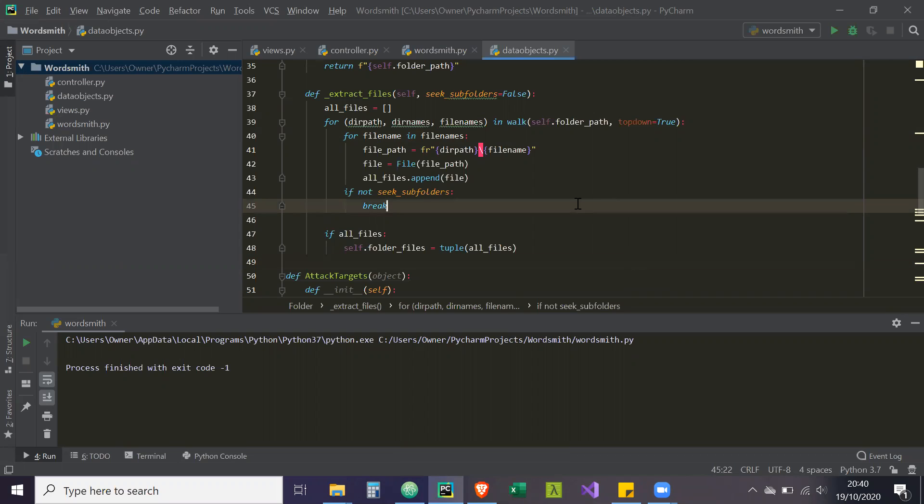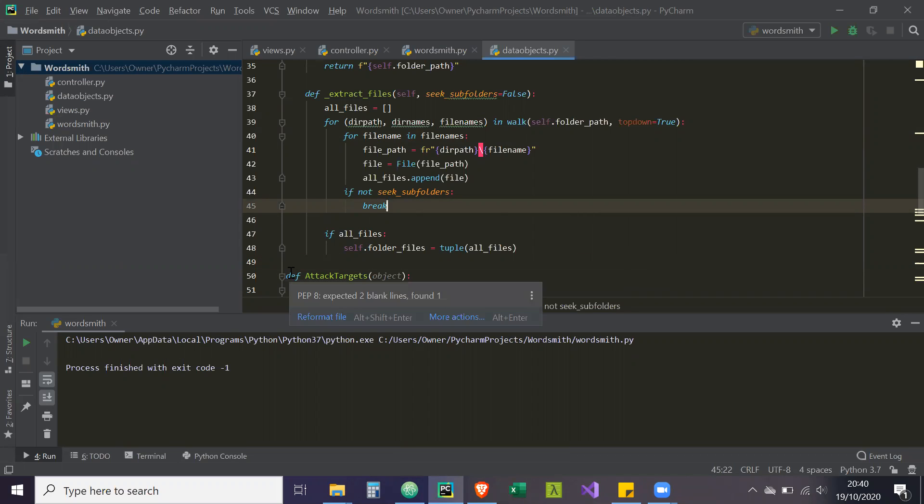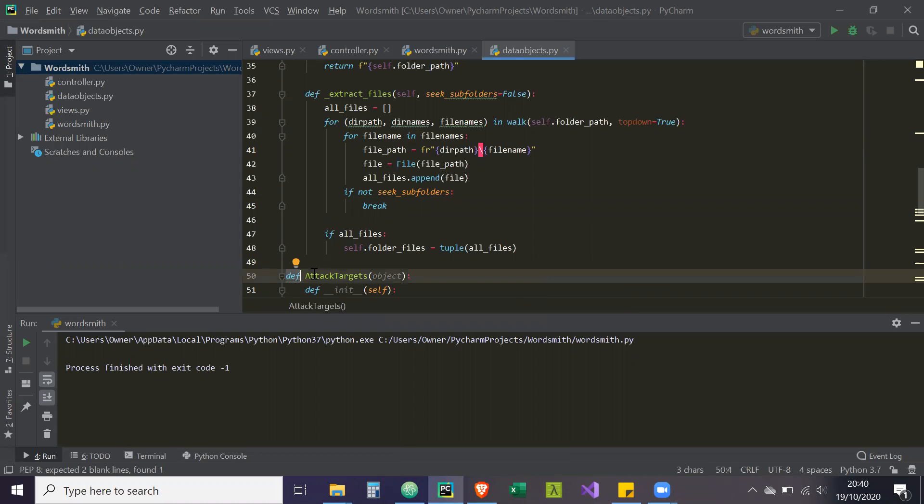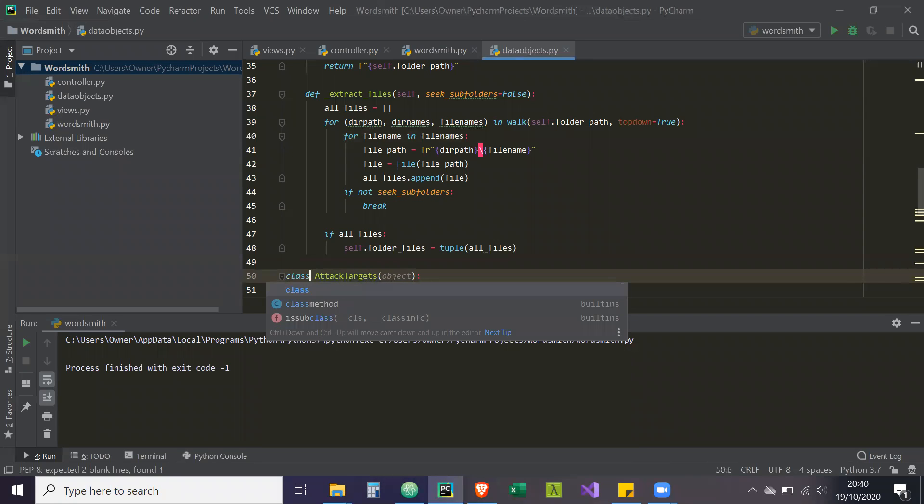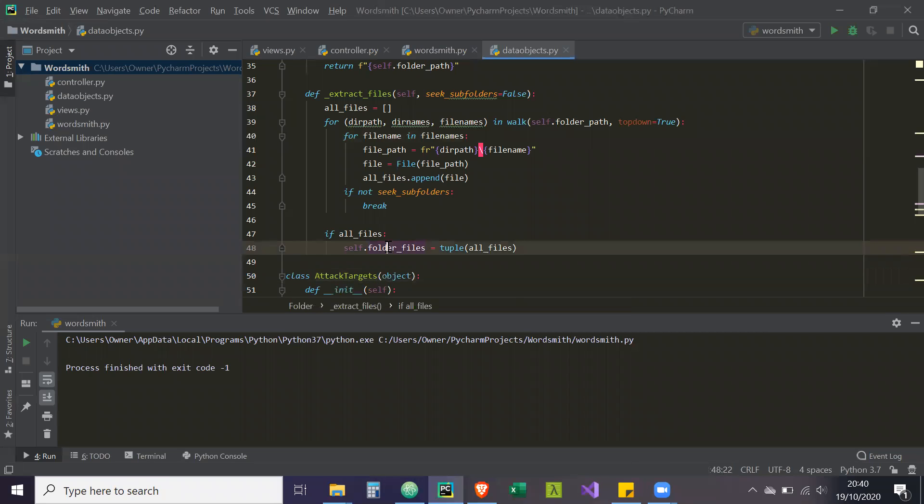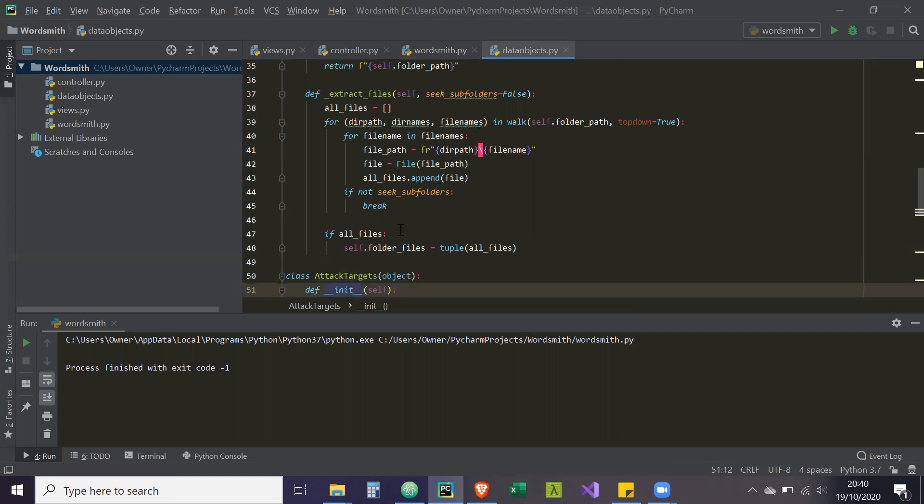Okay, so first things first, we're in data objects. The first issue that I noticed is that here, attack targets, I wrote def as if it's a function, but it should be a class. So class. That's data objects fixed.